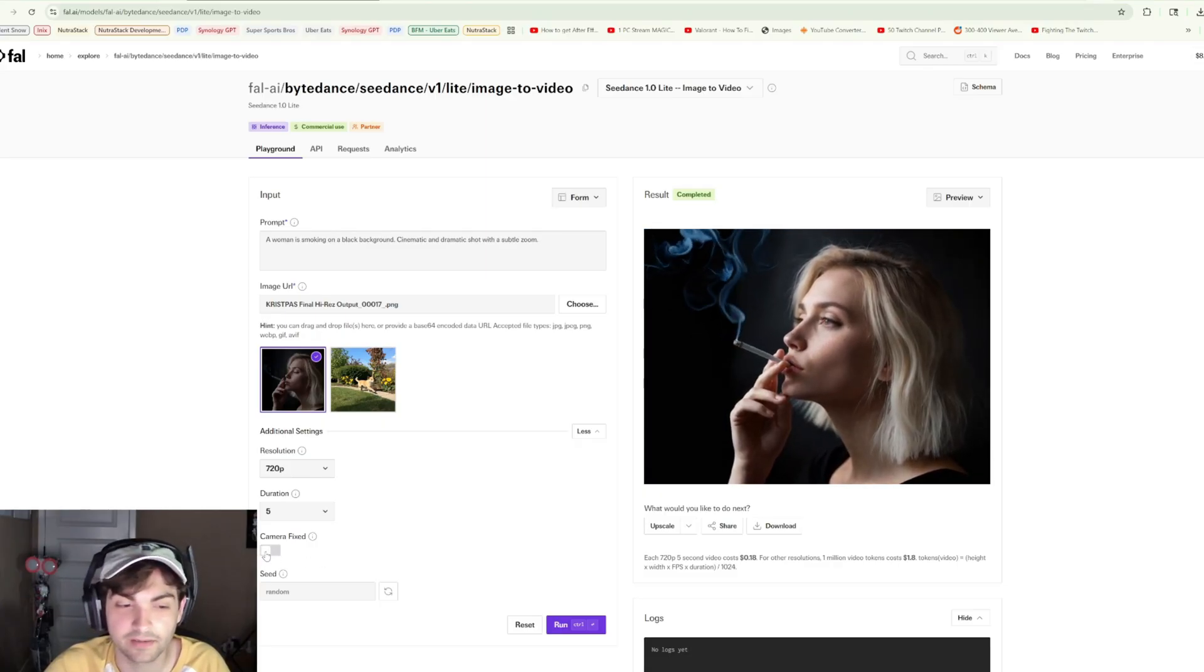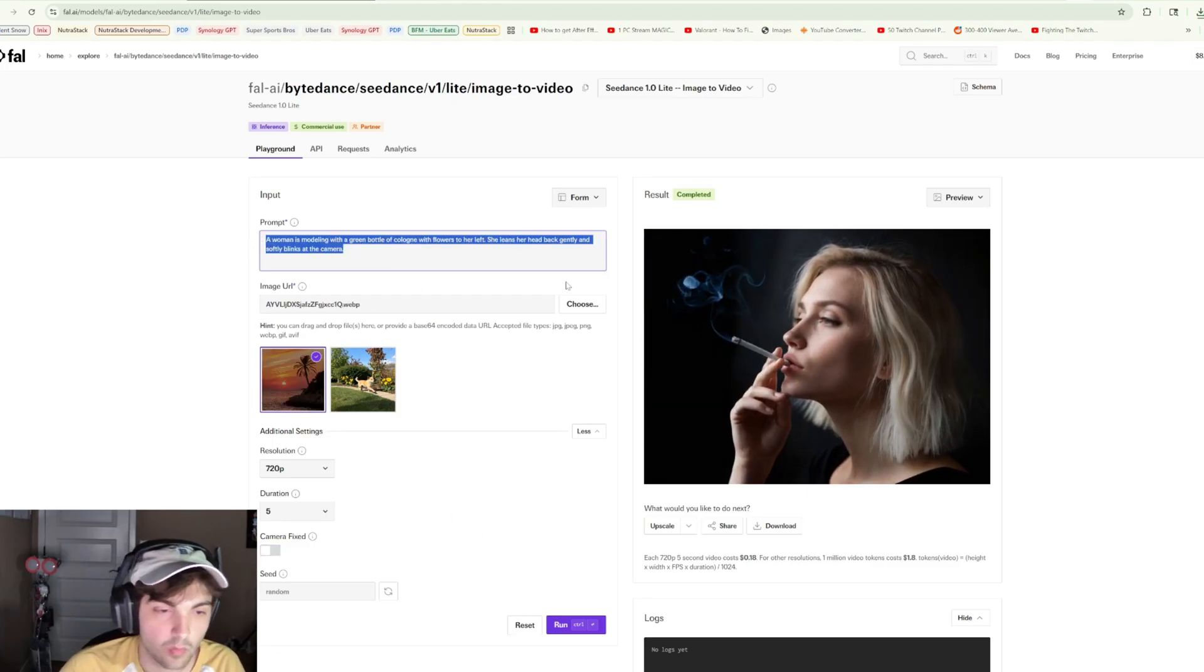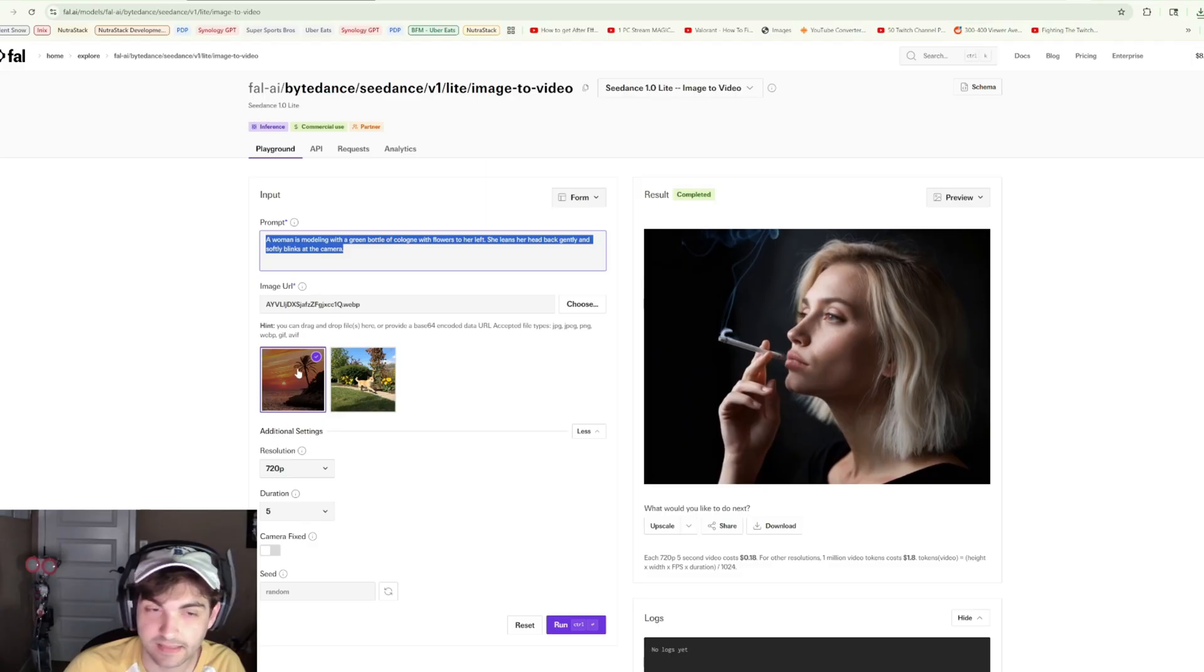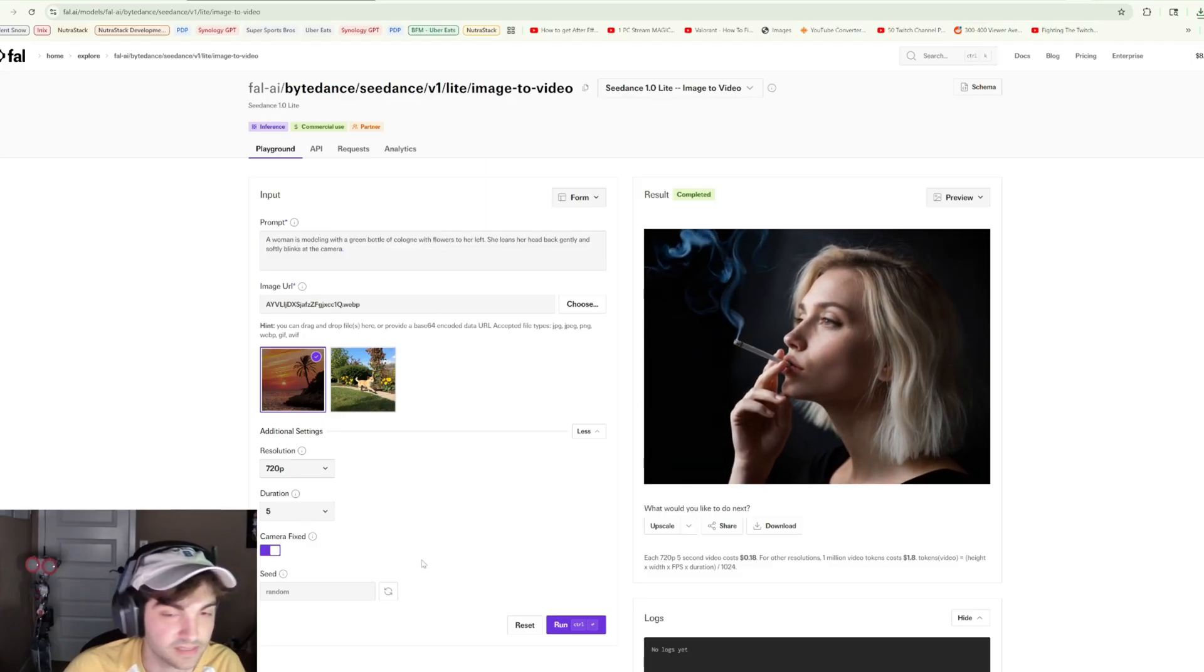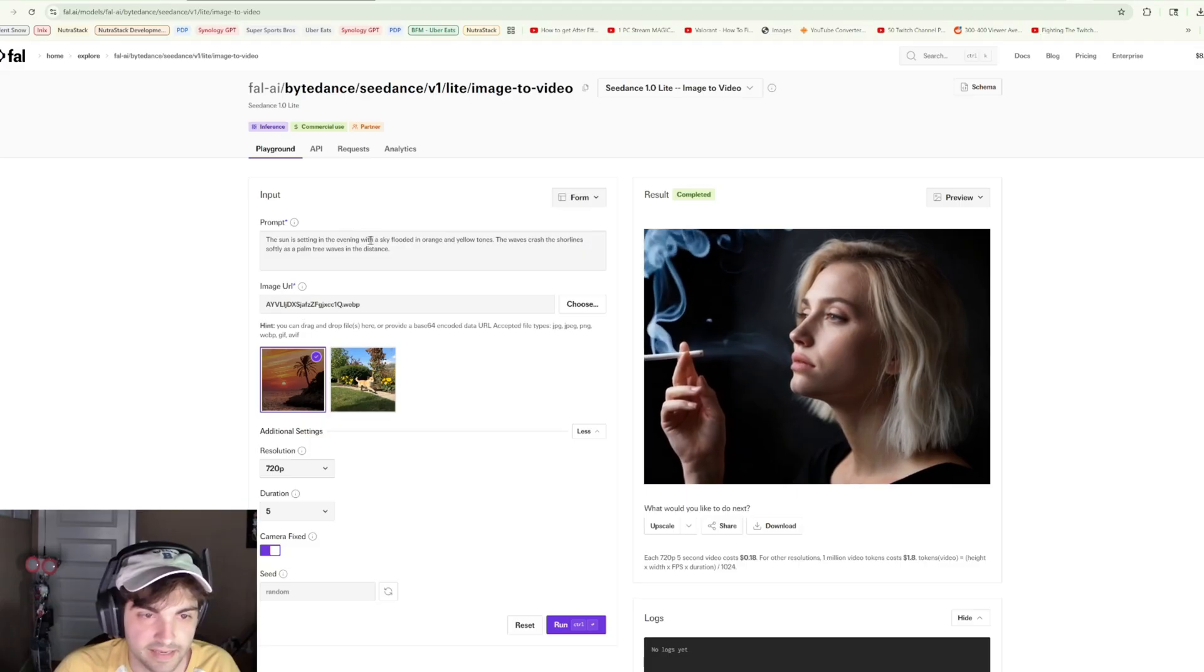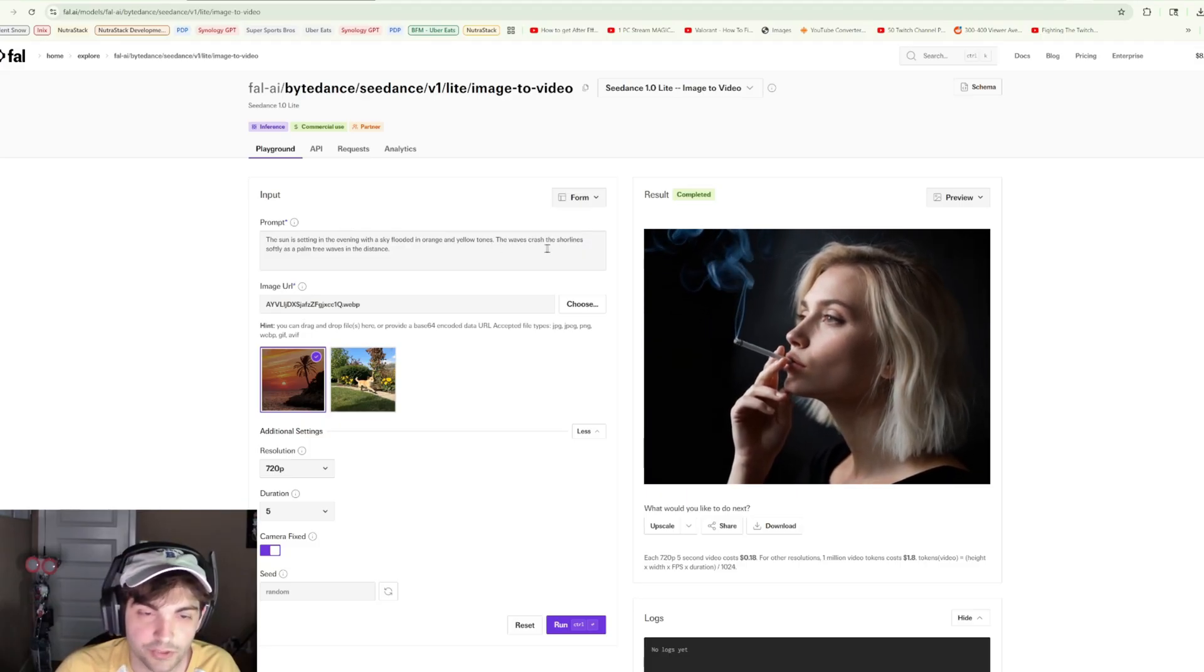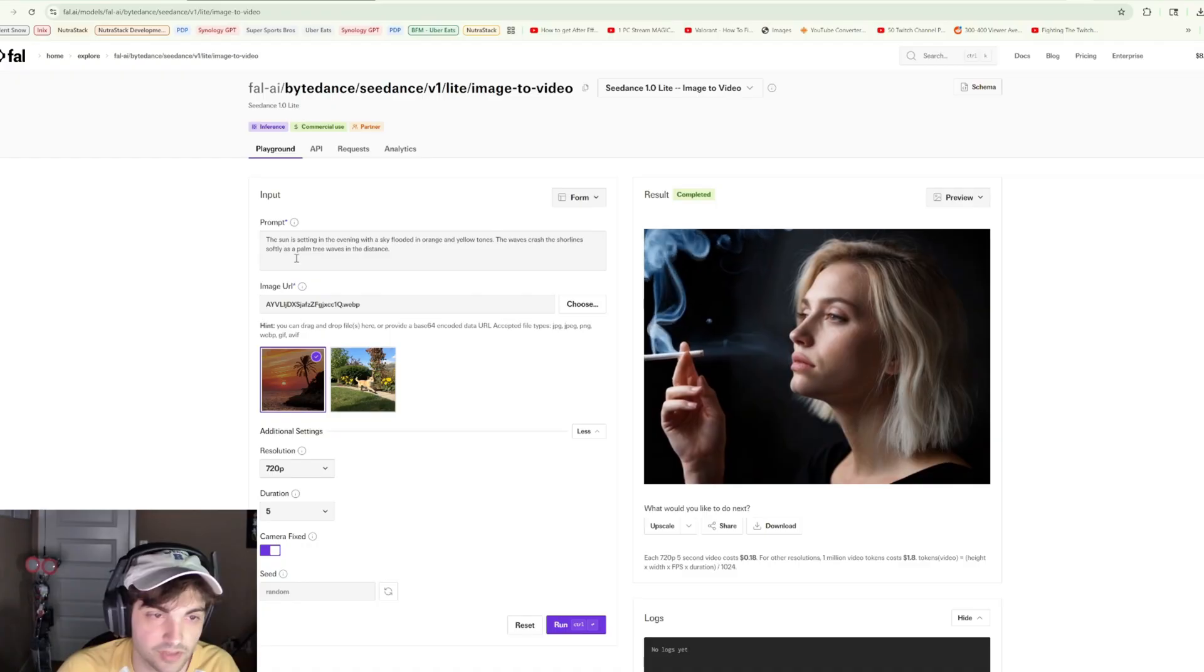I'd be interested to see what the generation would look like at 1080p with the full model. They also have this camera fixed option, which I think is really interesting. I guess this is your negative prompt to some extent. We'll go for something a little bit more realistic. We've got this sunset photo here.